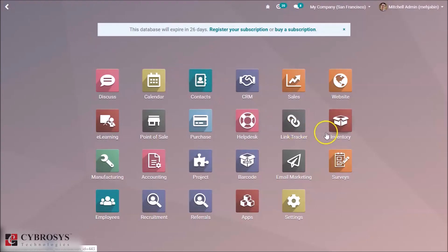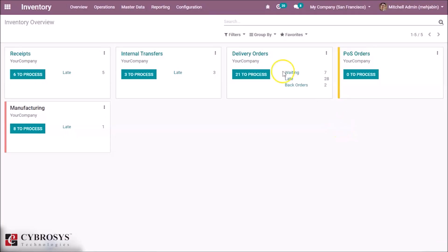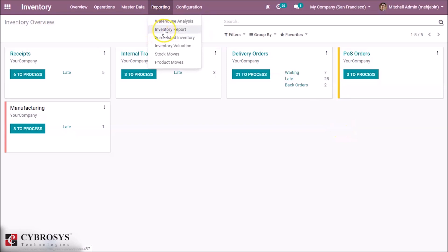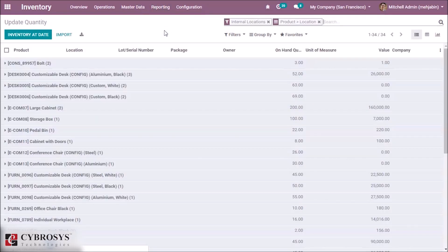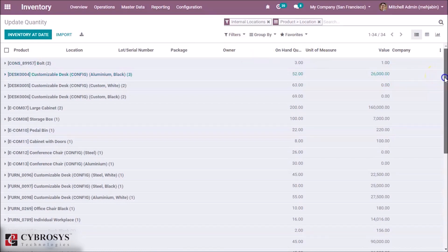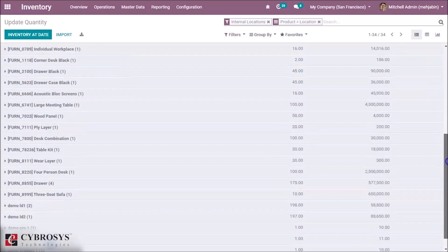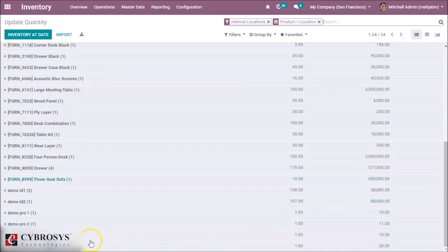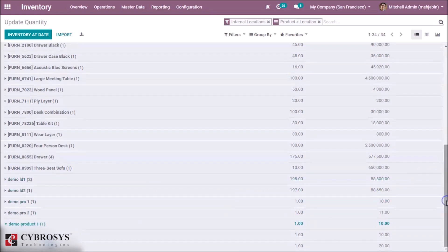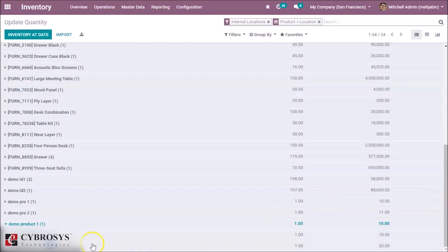After that, inside our Inventory module again, here inside the Reporting tab we can see Inventory Reports. By clicking this, we can see inventory reports of our products. At the last we can see our new two products.